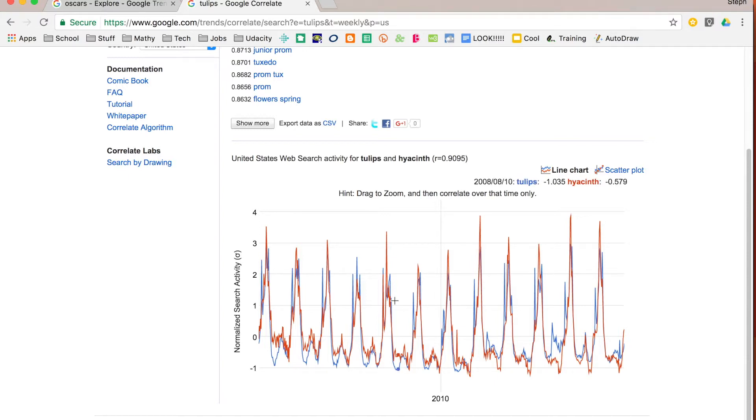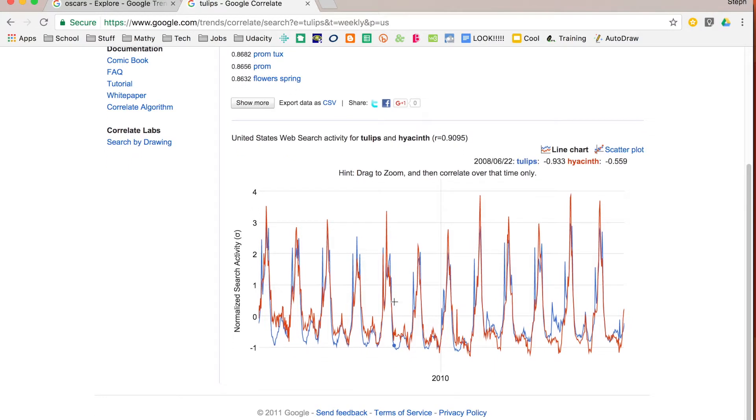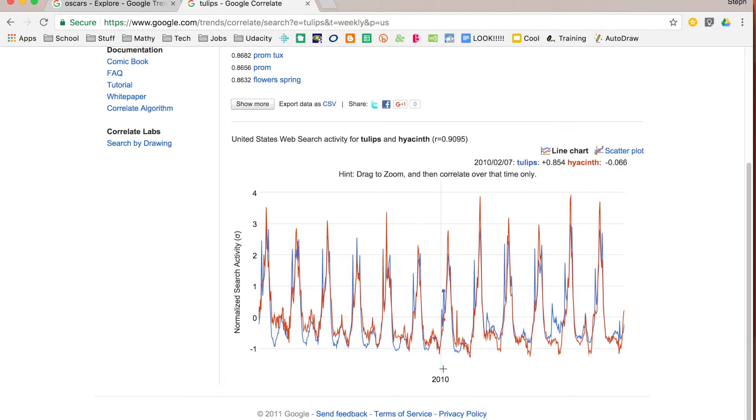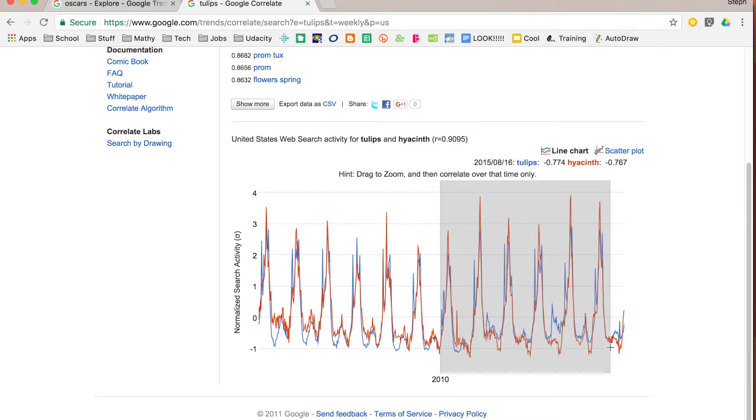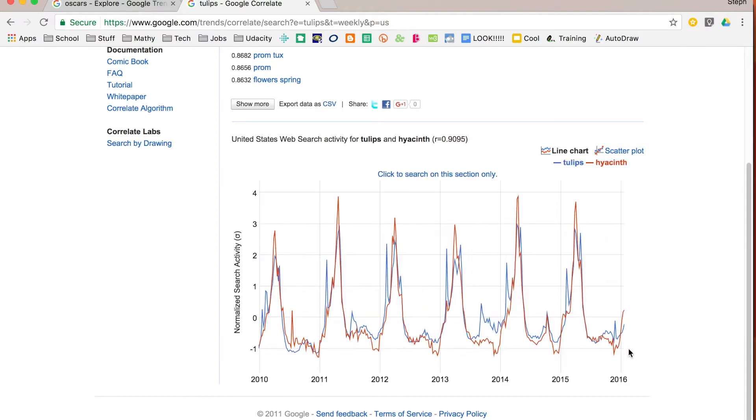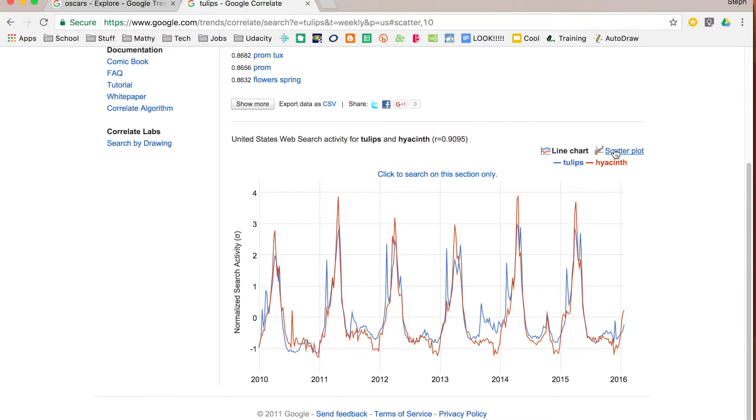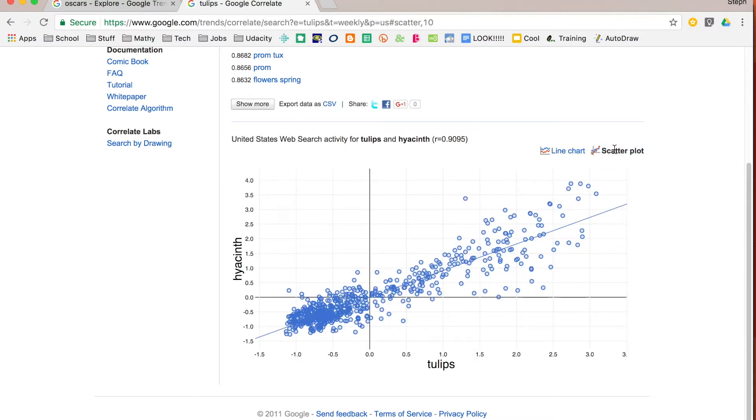You can look at your graph just like in trends but this one allows you to do some more specific searching. So maybe I want to start in 2010. I can click and drag and only see this part of the graph. It will spread it out and I can see a little bit more closely what the activity looks like. Now, it will give you a couple of options between line chart and scatter plot depending on what it is that you want to see.